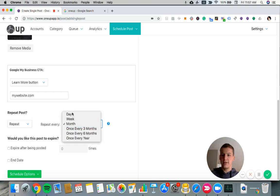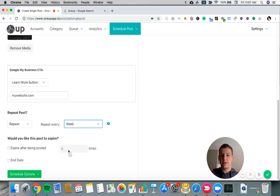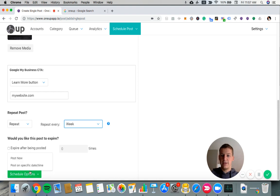So in this case, I'm going to set my post to repeat once a week. And then at the bottom, you can have it expire after being posted a certain number of times or stop after a certain date. But I'm just going to leave it as is for now. And then you can either schedule it out for the future or you can just post it right now. So I'll choose post now in this case.